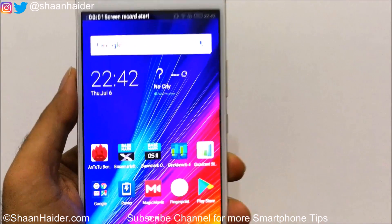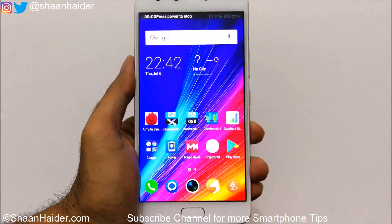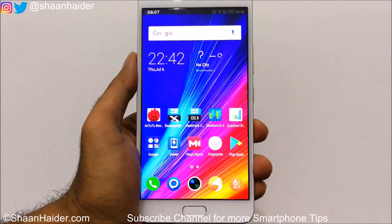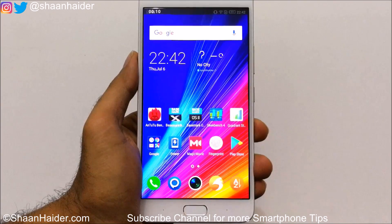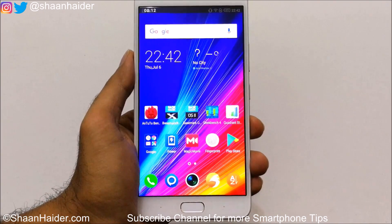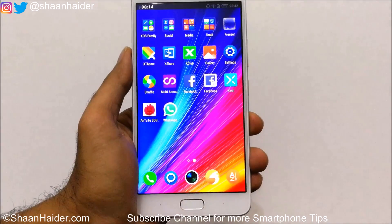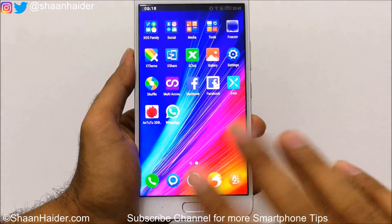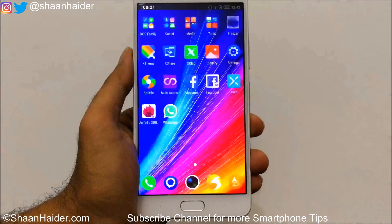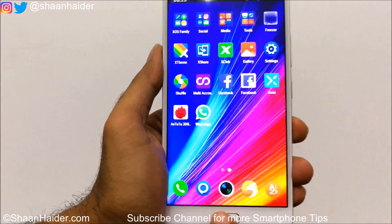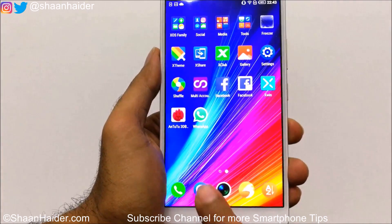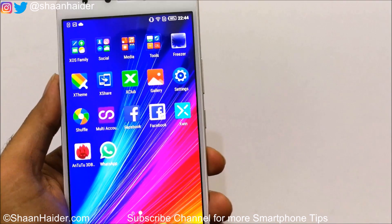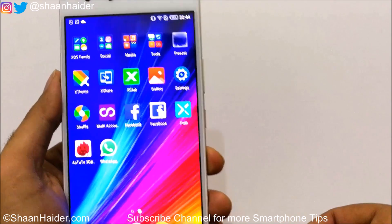Playing back the recording, you can see the audio is recorded along with the video and it's a pretty smooth video — there is no lag or frame drops. Everything is nice and smooth. So that is method number one to record the screen on your Infinix Note 4.